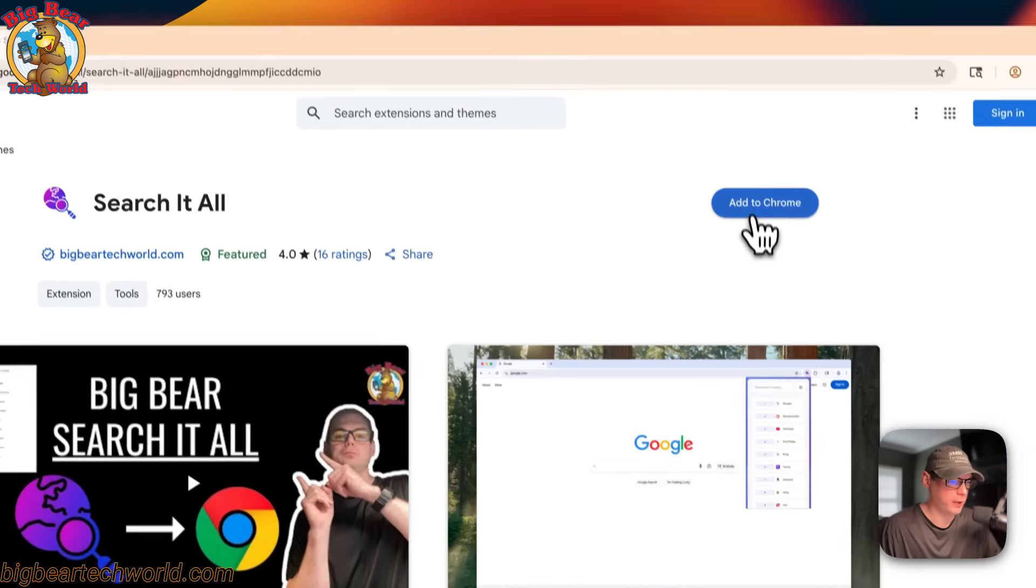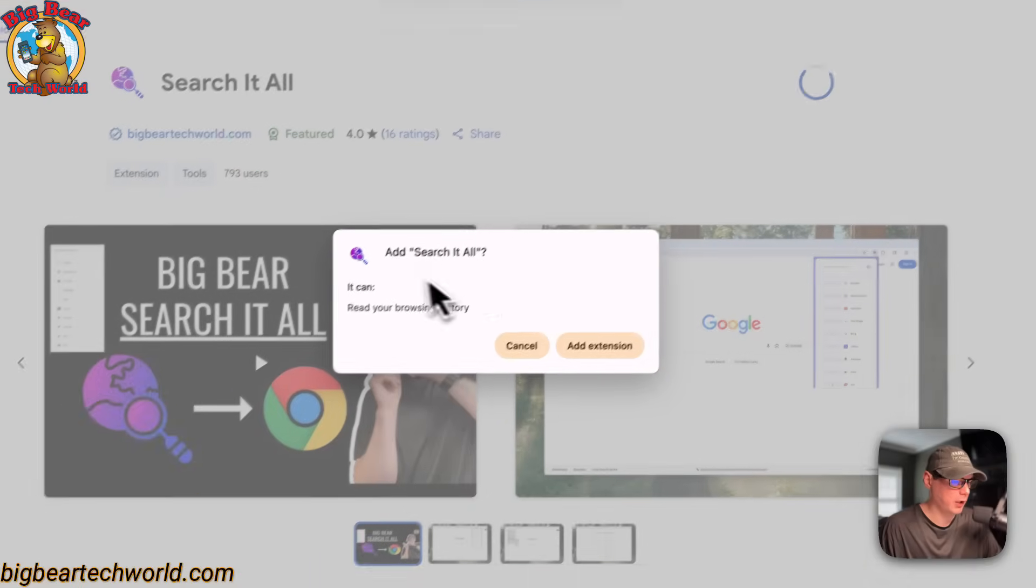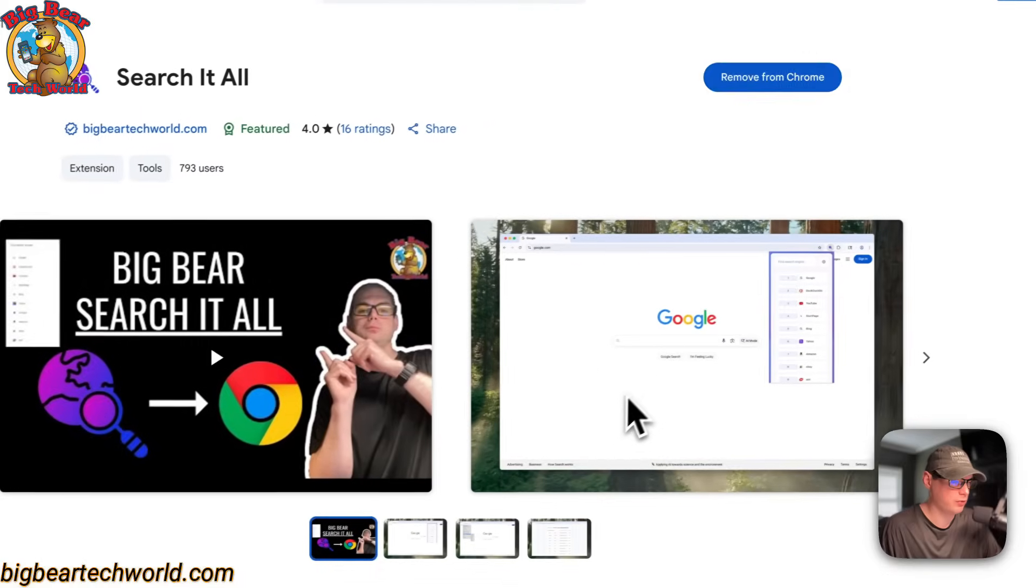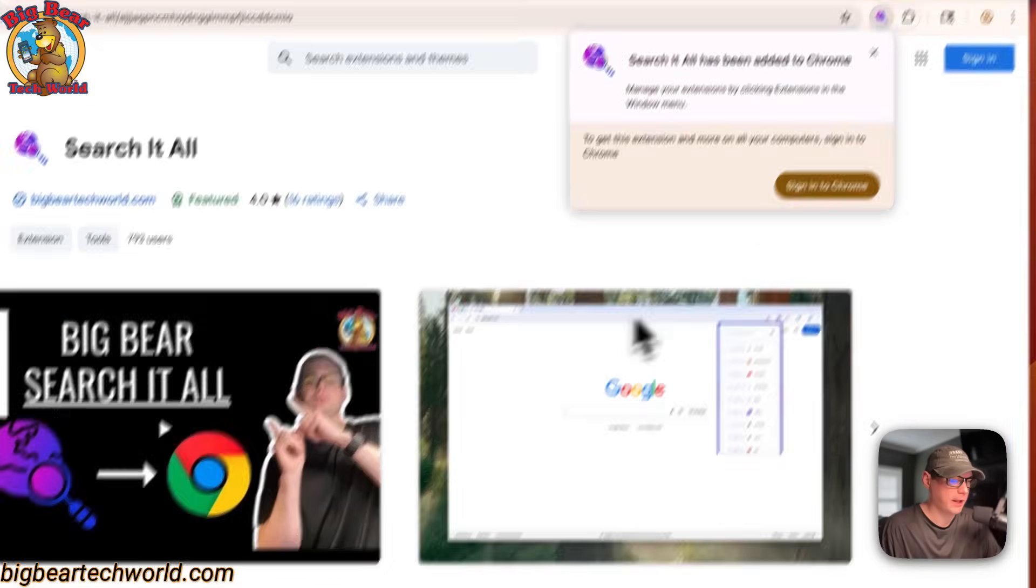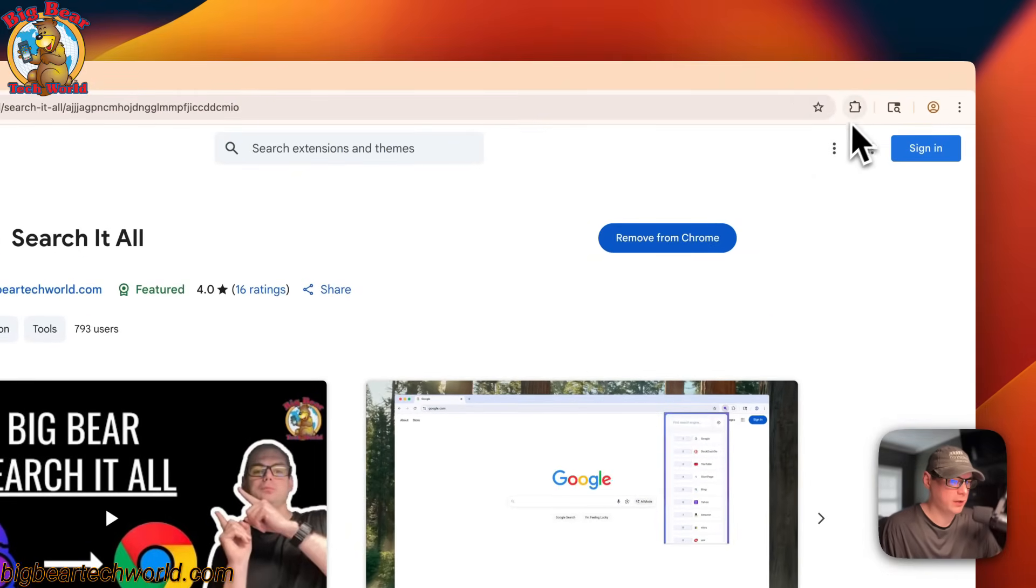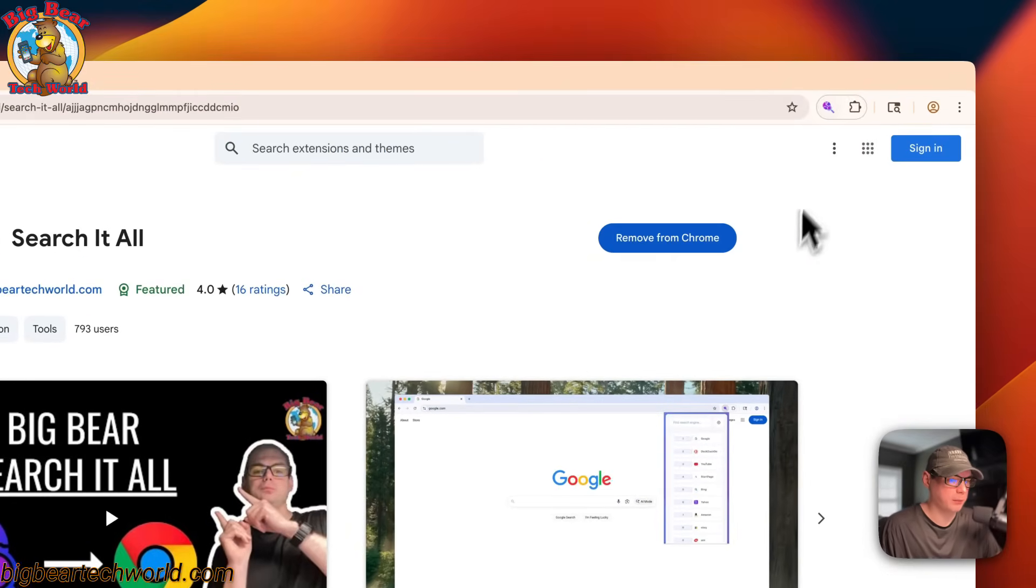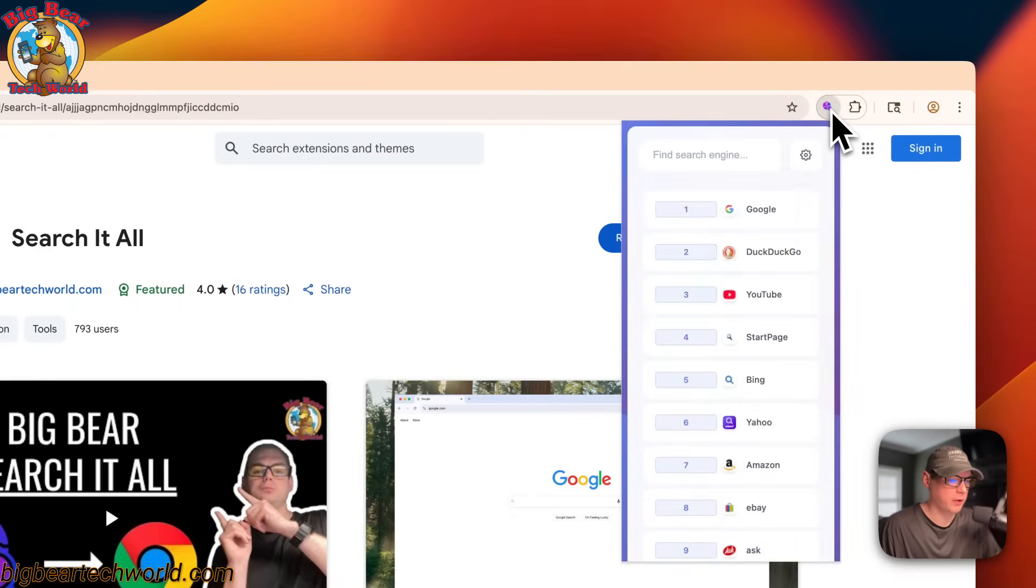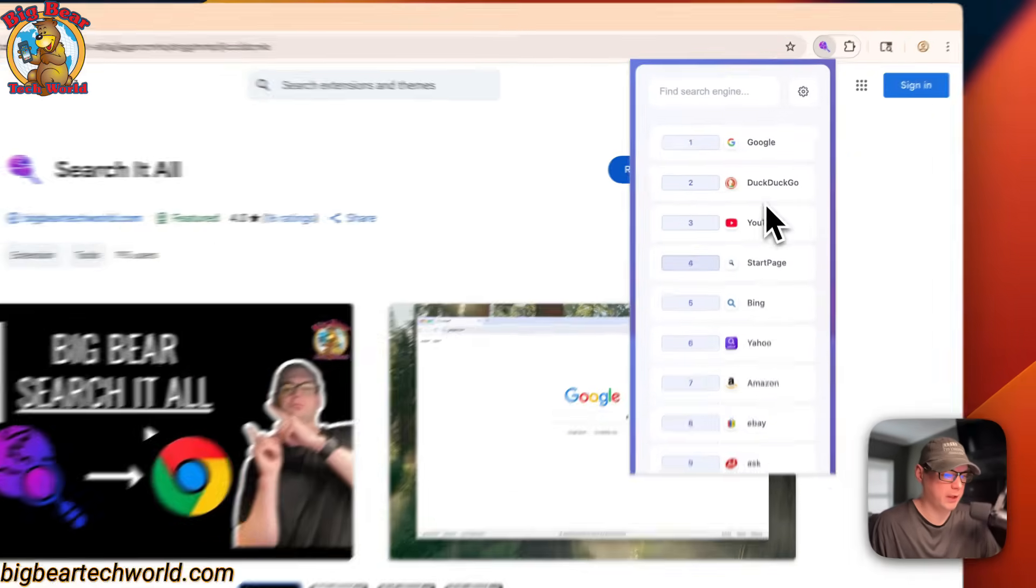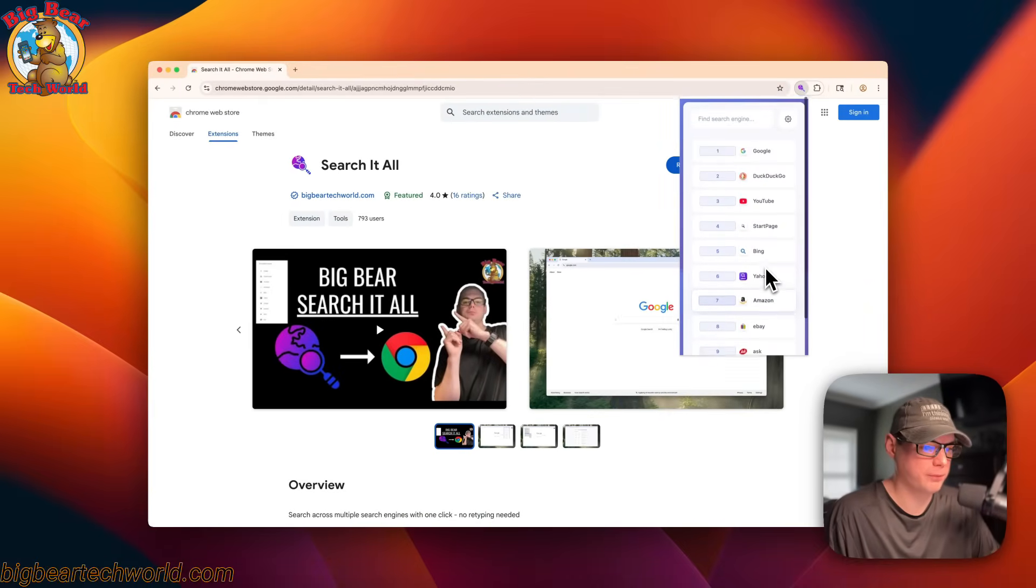Now we'll go over here to add to chrome, click it, you can see the permissions and add extension. Now it has been added over here, so you can pin it so you can see that it's working and you can switch to different search engines.